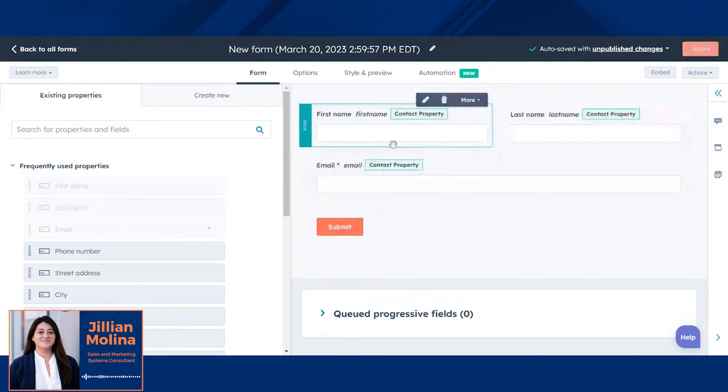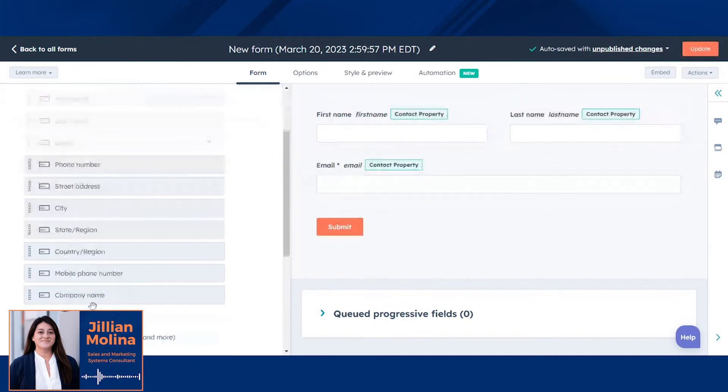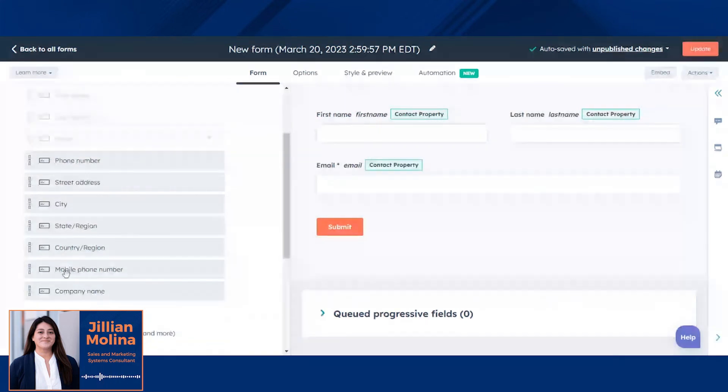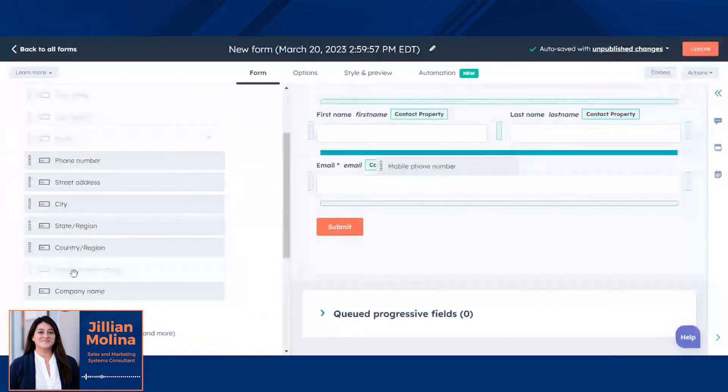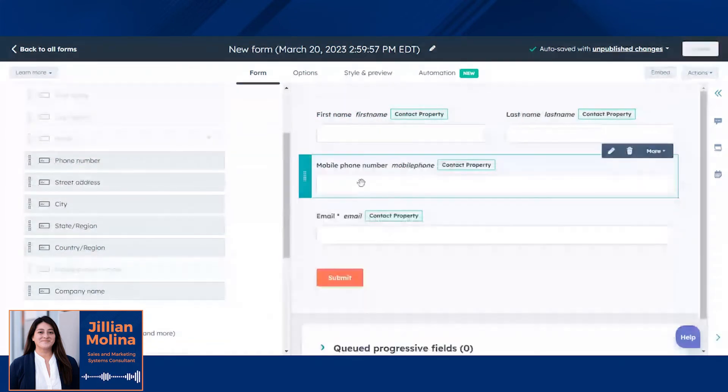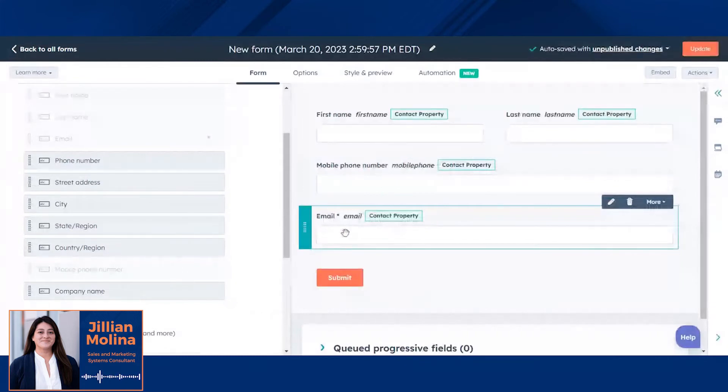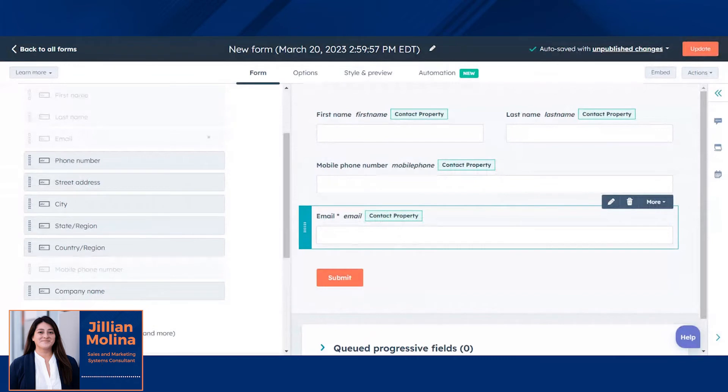Here I'm dropping in first name, last name, and I'll also ask for a mobile phone number. Email is always required on a HubSpot form. This is to make sure you can make a connection with your new contact and dedupe easily.